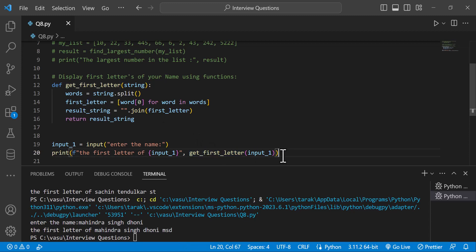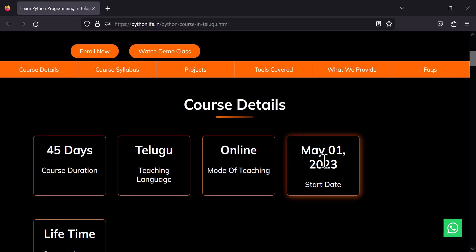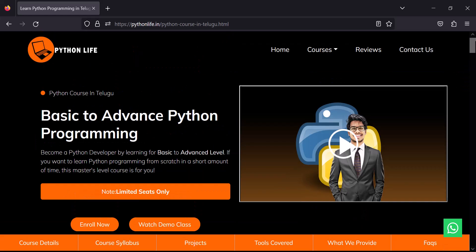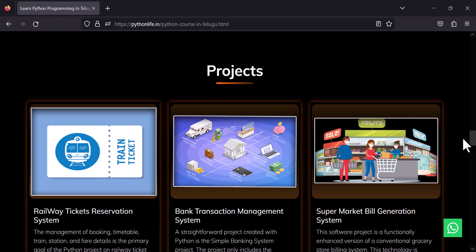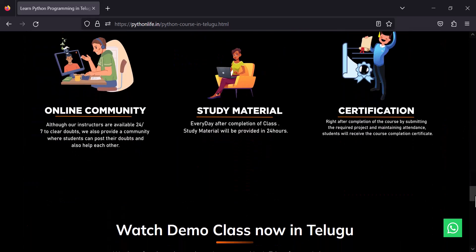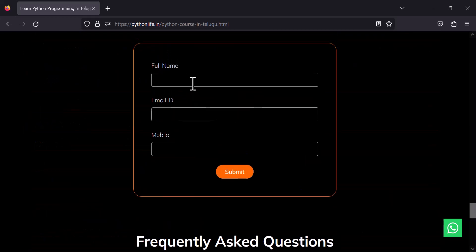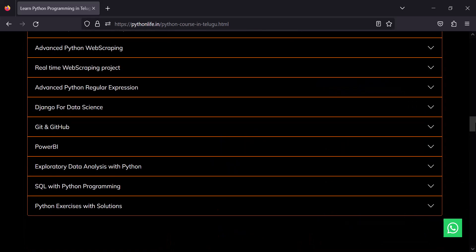This is the program. In Python Life, we are starting a new batch. If you want to enroll, the link is in the description — you can visit the course, syllabus, and projects. You can fill in your full name, email, and register for a demo class. Please like, share, and subscribe to the YouTube channel. Thank you.